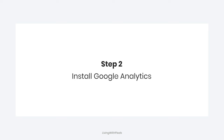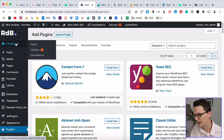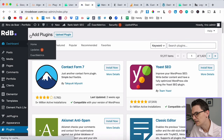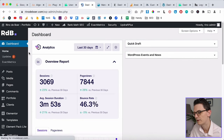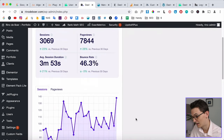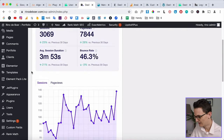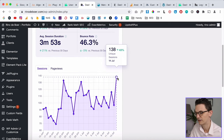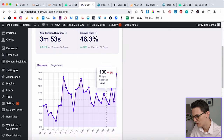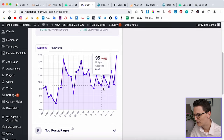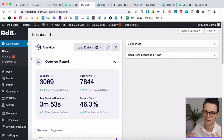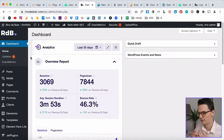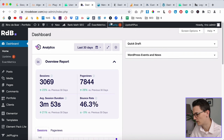Step number two: install Google Analytics. On my dashboard I can see the page views this website has — my own portfolio received 138 visitors yesterday. You can see a little graph, which is super nice. I'll show you how to set this up. I've already installed it on this website, so now I'm going to do it on a new website.